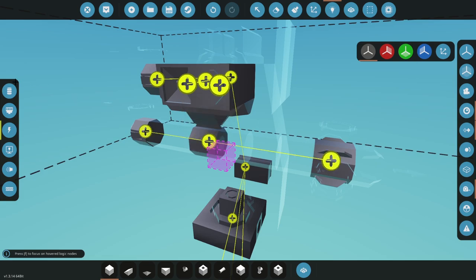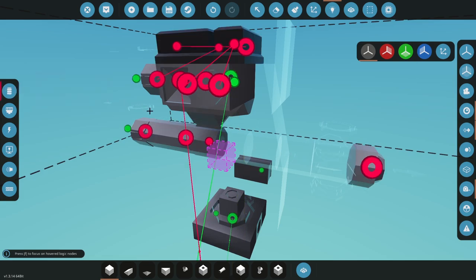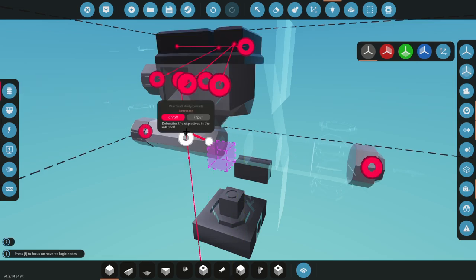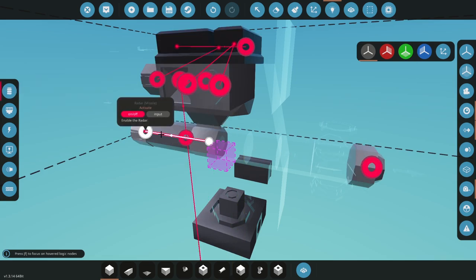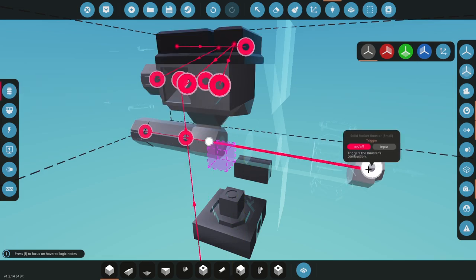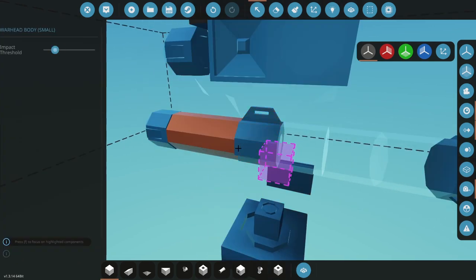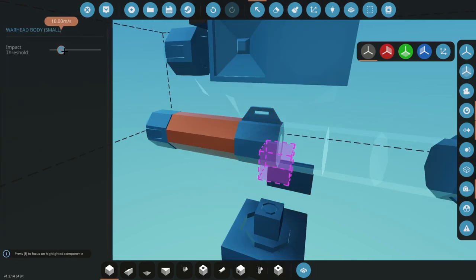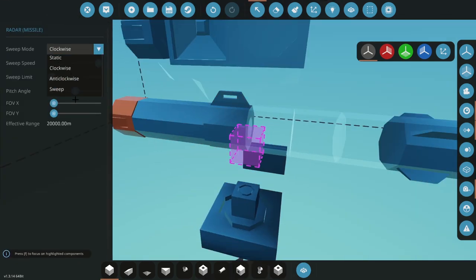We're going to get our launch and we're going to do our Destinate, our Activator Radar and our Trigger. Remember, this won't blow up straight away because it's a 10 meters per second impact.